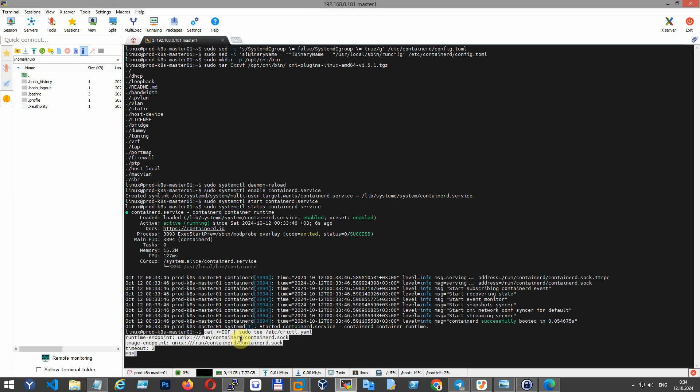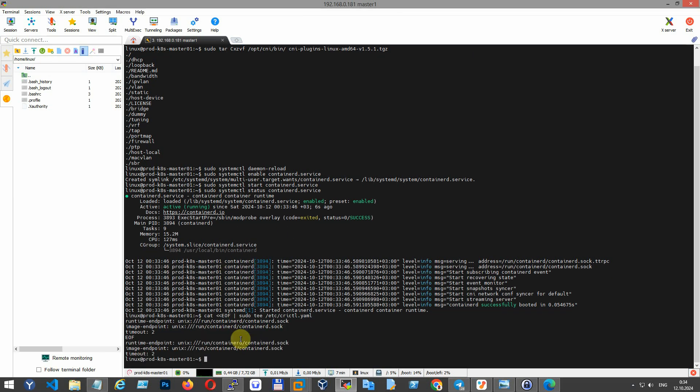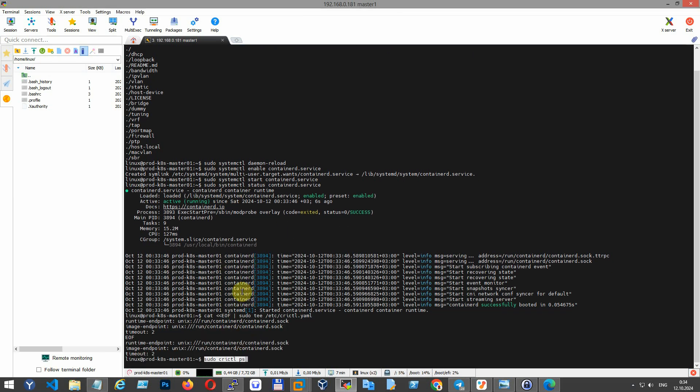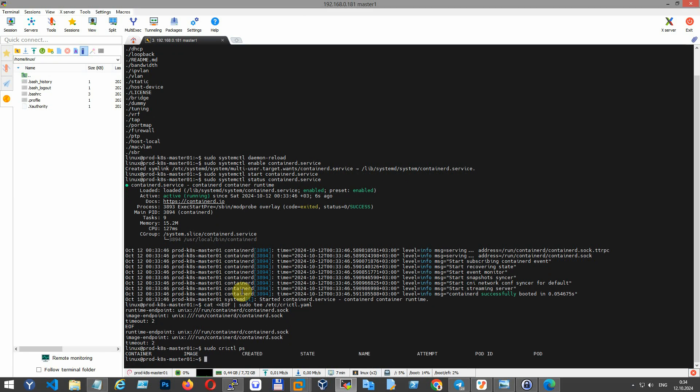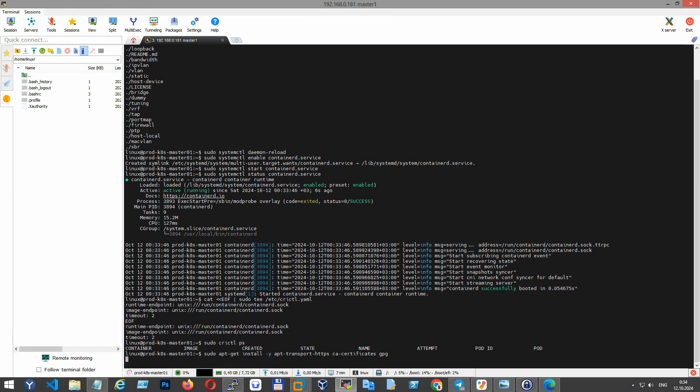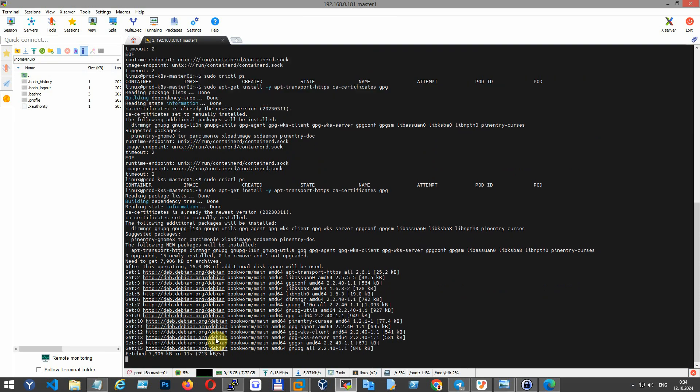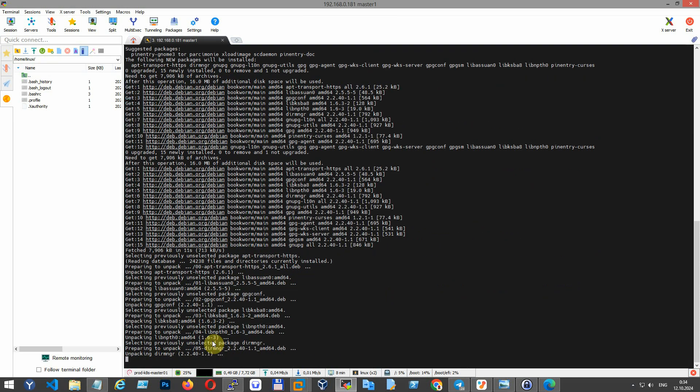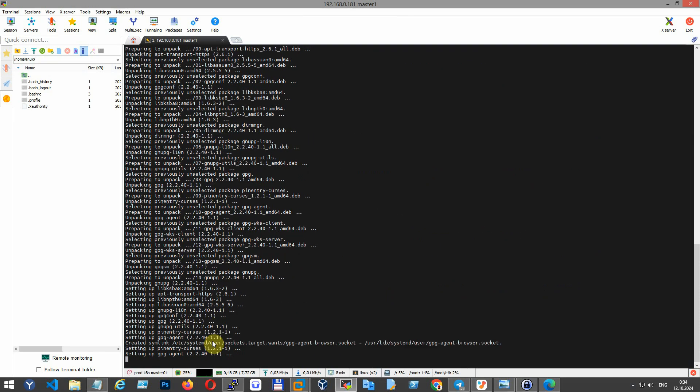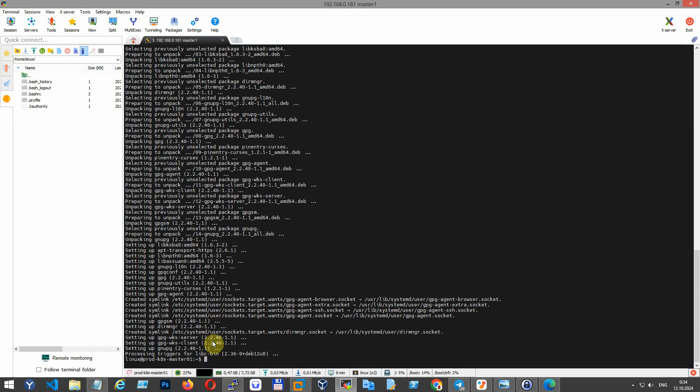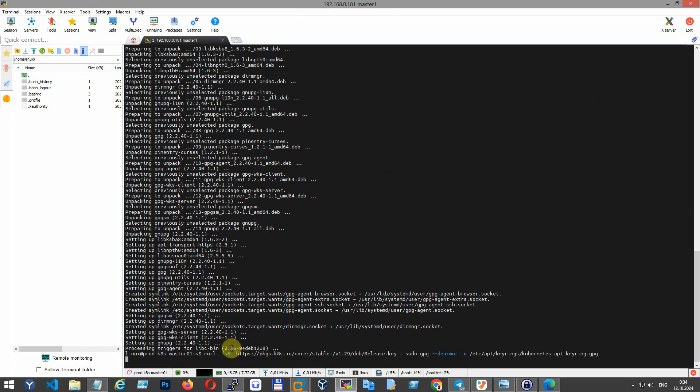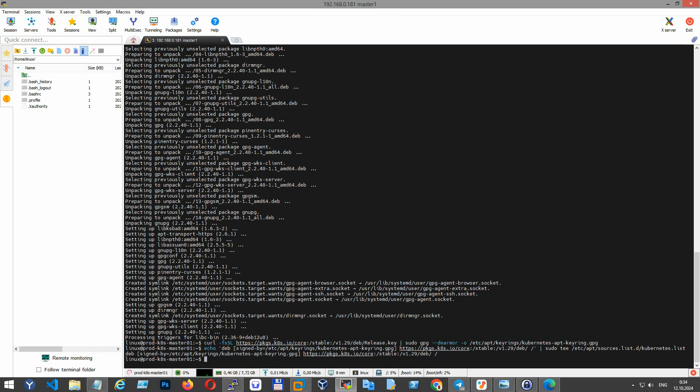Install some dependencies to be able to access this repository using HTTPS. Add the GPG key for the Kubernetes repository, then add the Kubernetes repository to the system's package list.